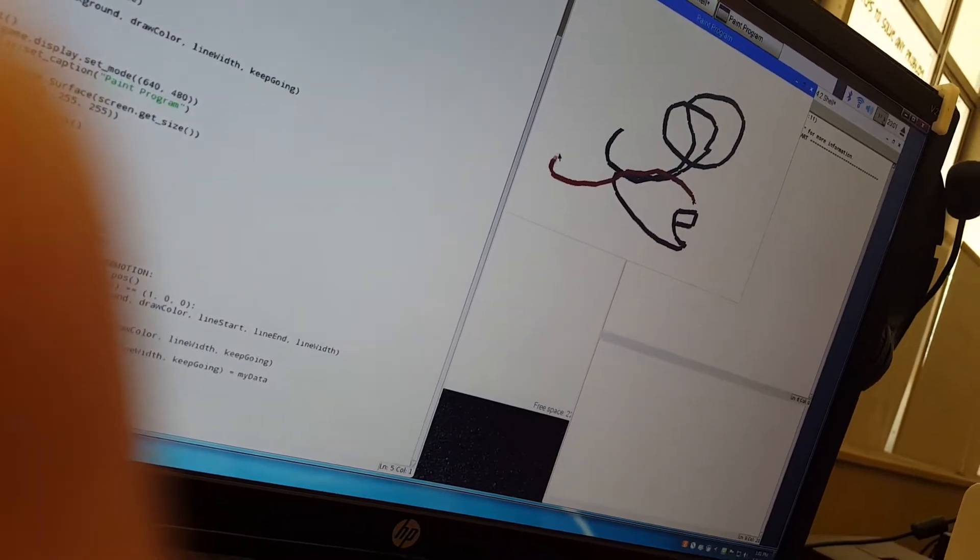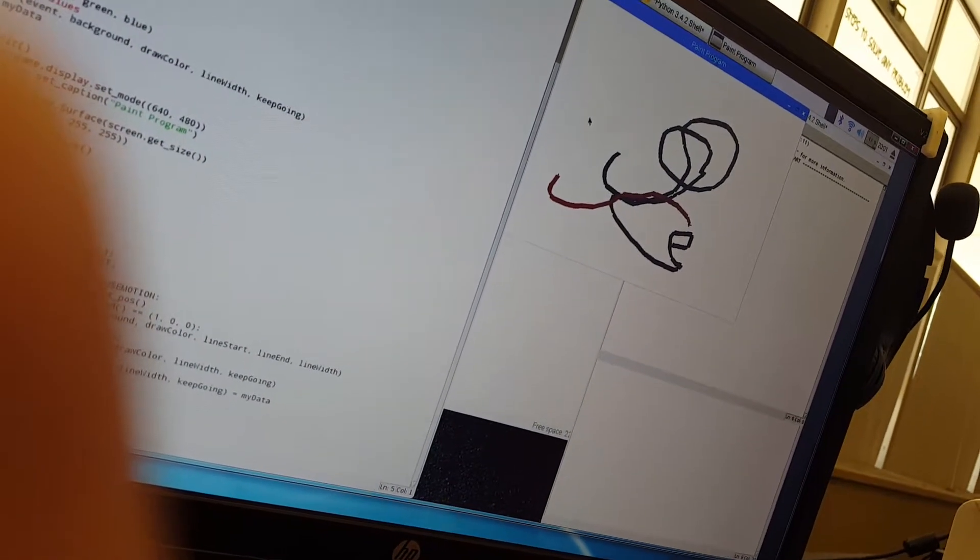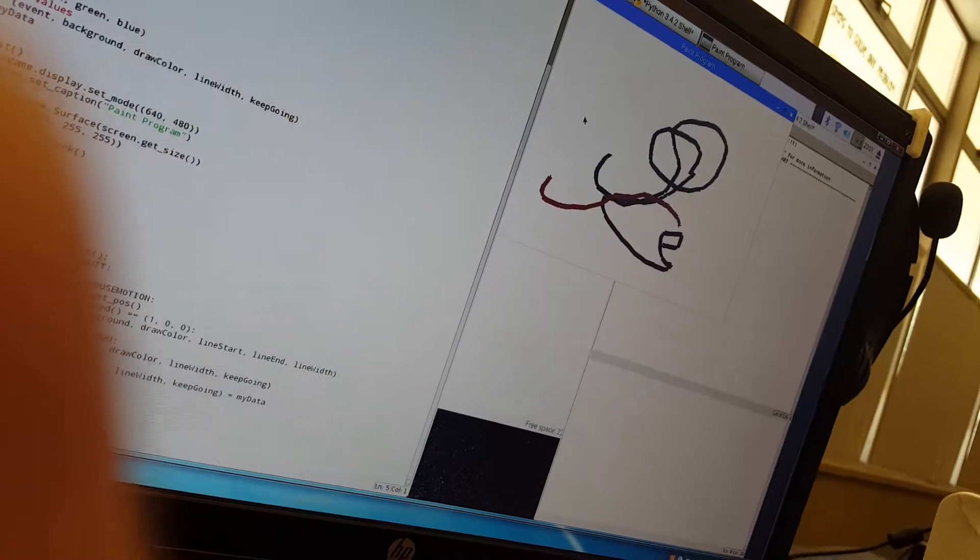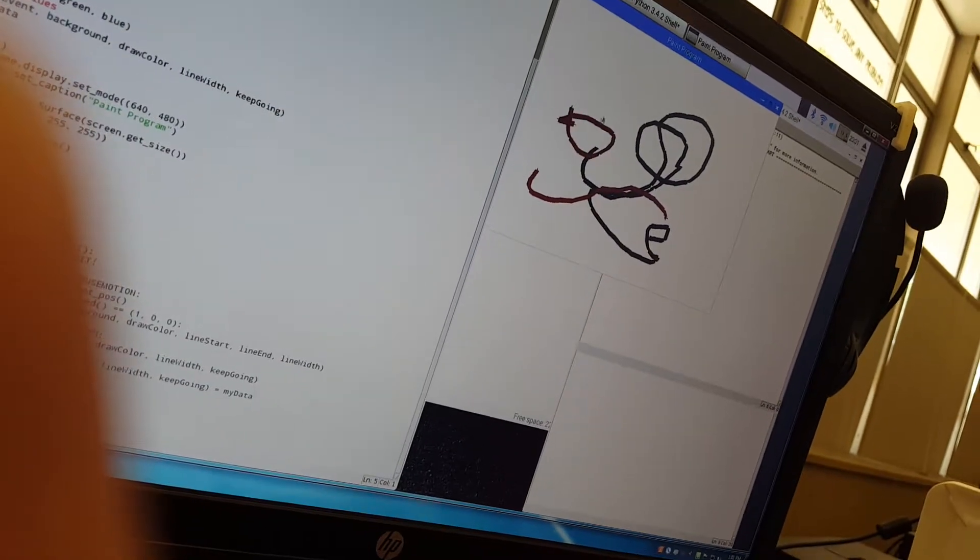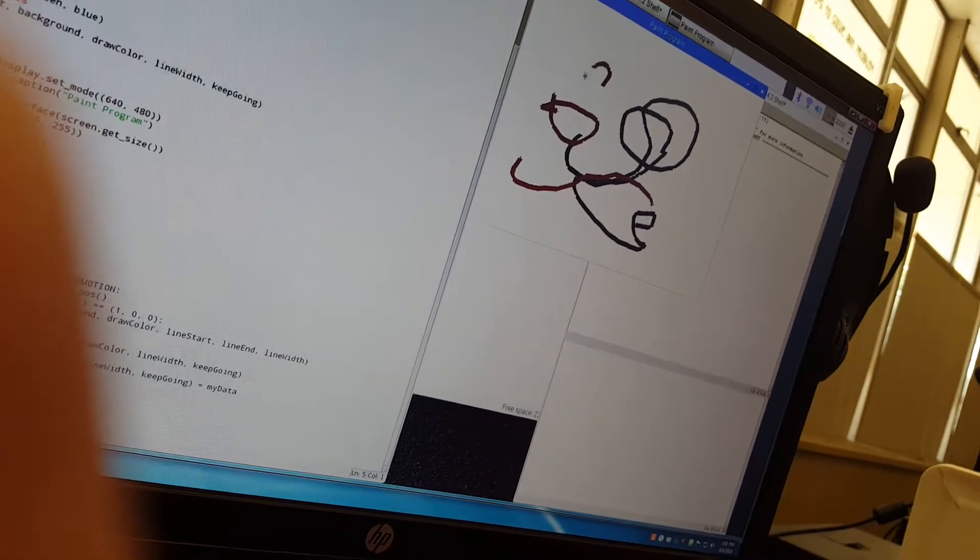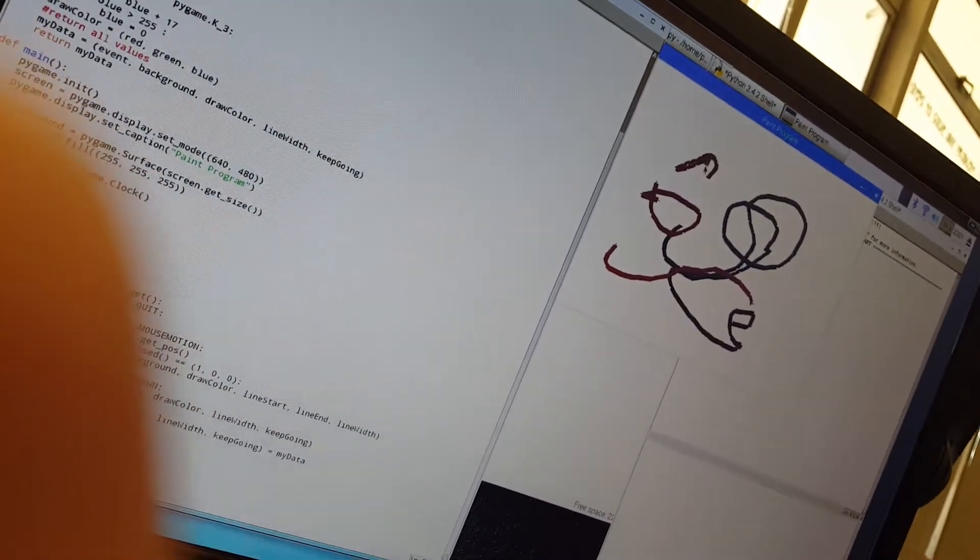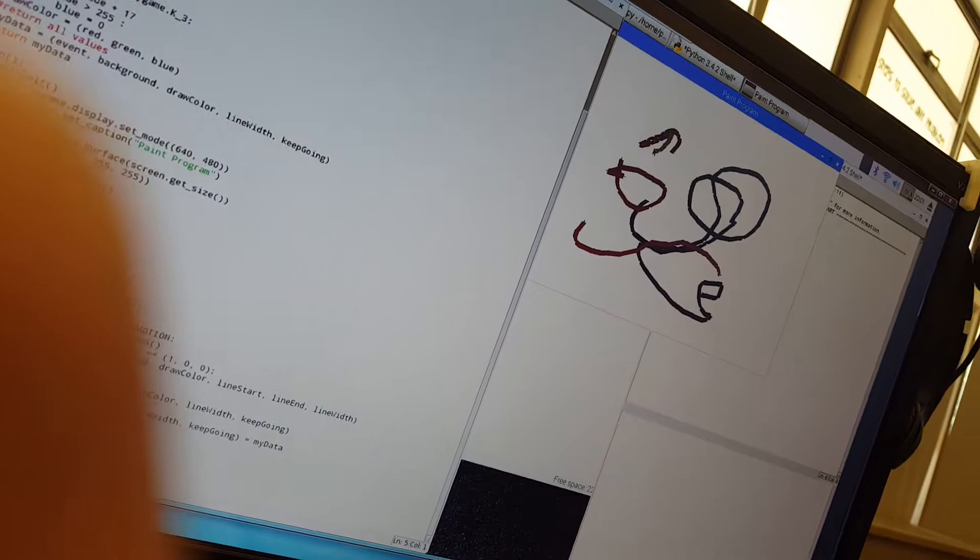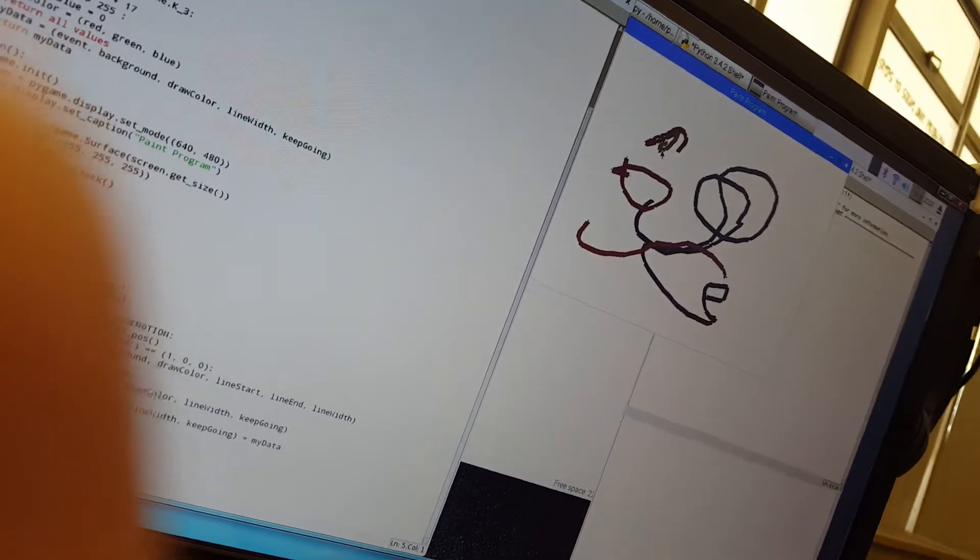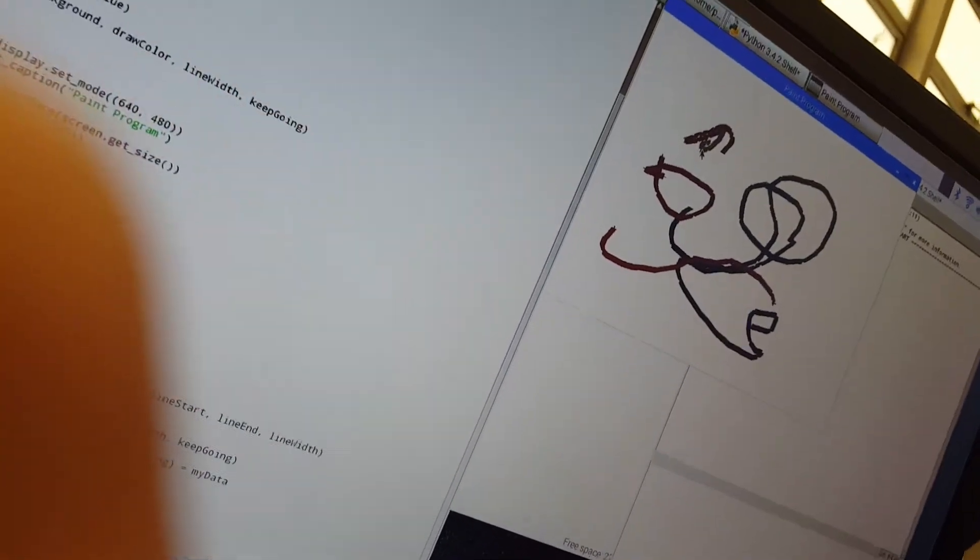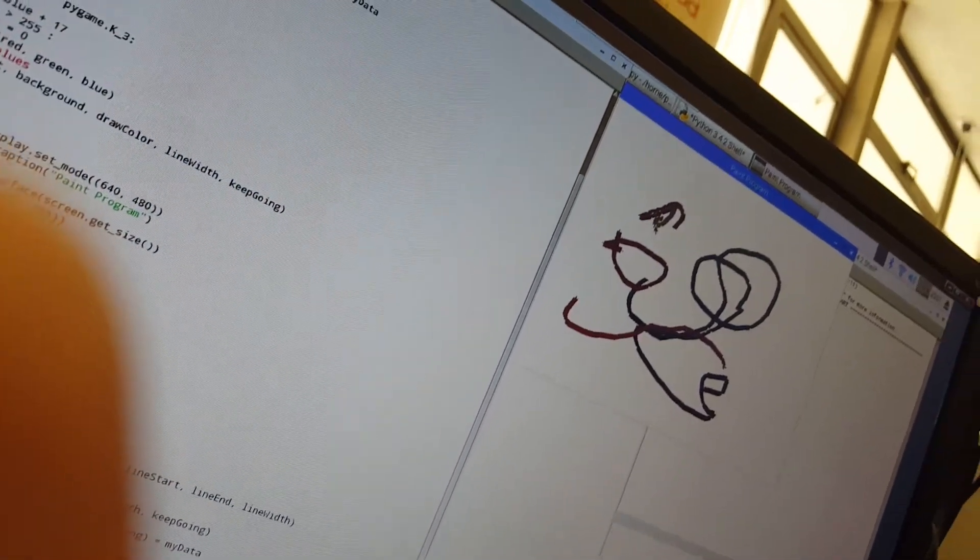There we go. If we press 2, we get more green. Now it's an orangey color. Now it's kind of a yellowy mustard.